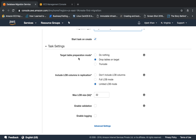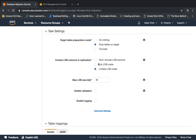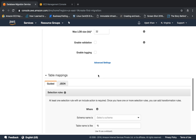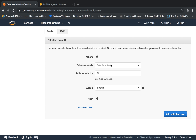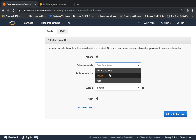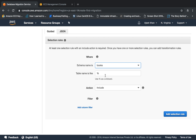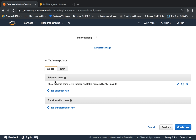In task settings, the target table preparation mode lets you choose to drop tables on target if any exist, or truncate them. I am leaving these settings to default. Now, as you can see, it has already imported the schema name. We are going to set the schema name to 'books' and table to 'like %' — this acts as a wildcard so it selects everything inside the schema. We will add this rule. You need to give at least one rule, and then we will click 'create task'.